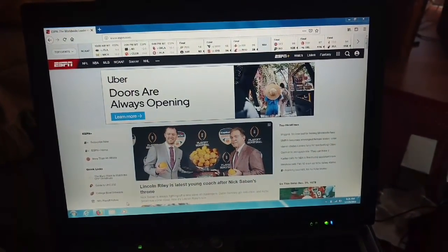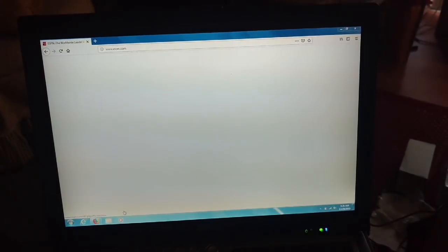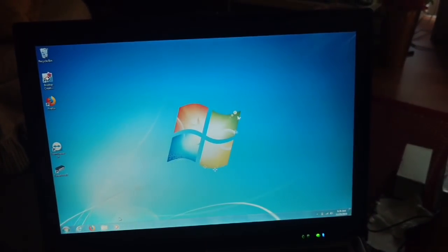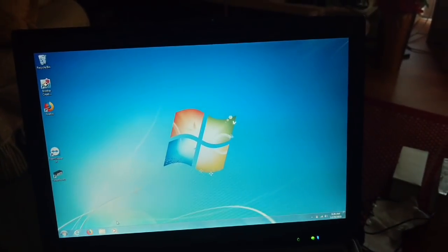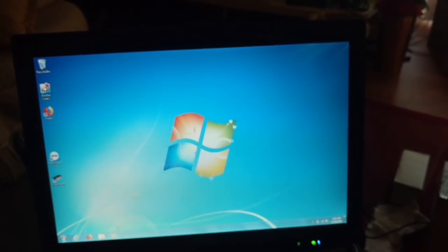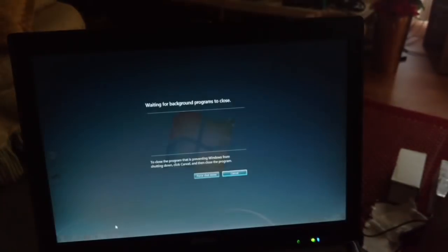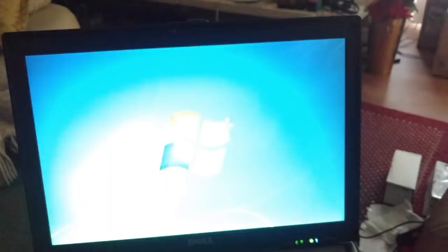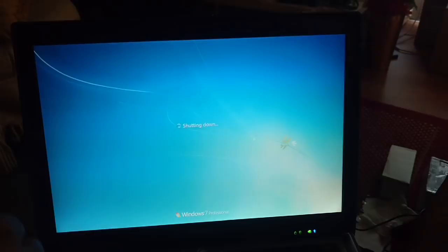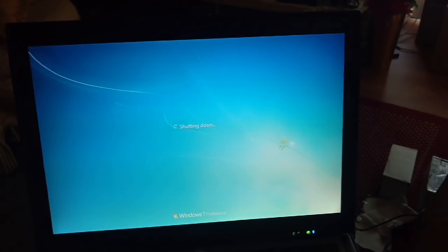Once I get that drive in there, I'm going to run the same test. Man, this thing is powering down pretty quick.